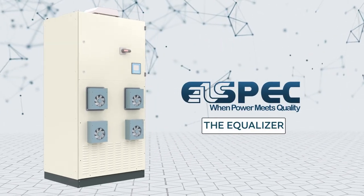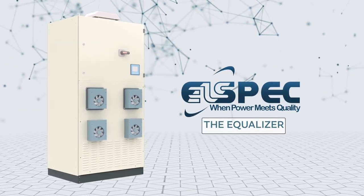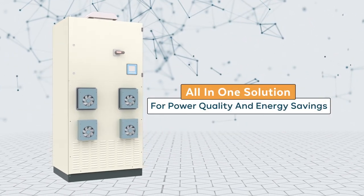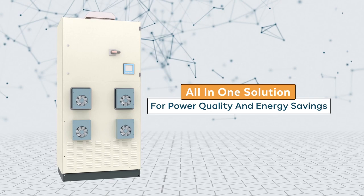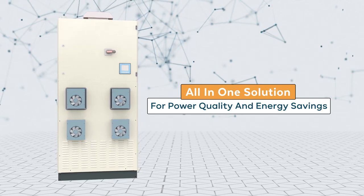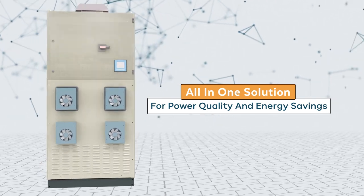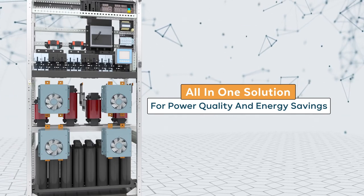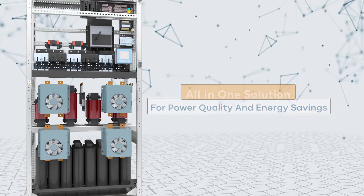Introducing the Equalizer by AllSpec. The Equalizer is a real-time all-in-one solution for improving power quality, equipment reliability, energy efficiency, and more.